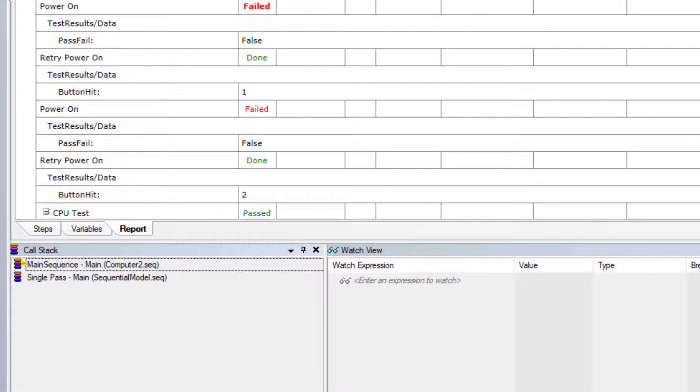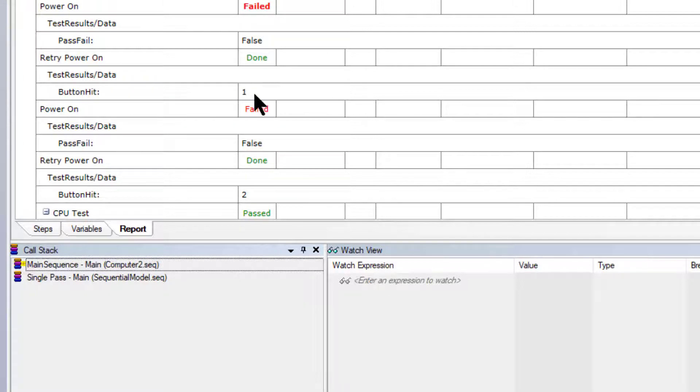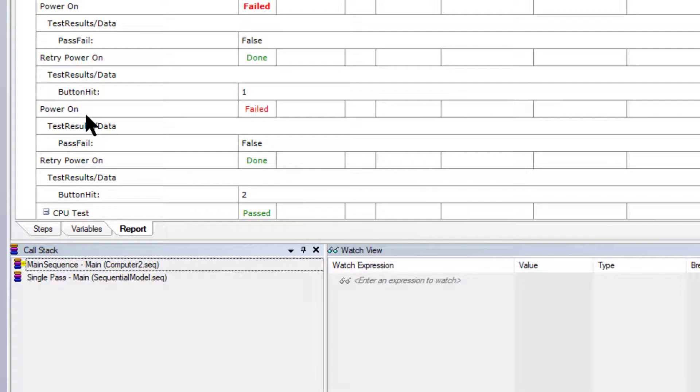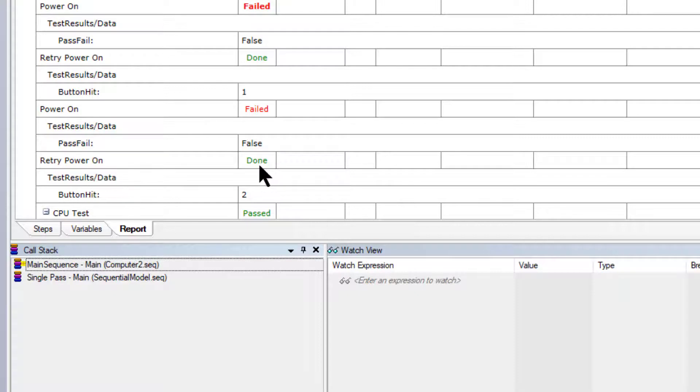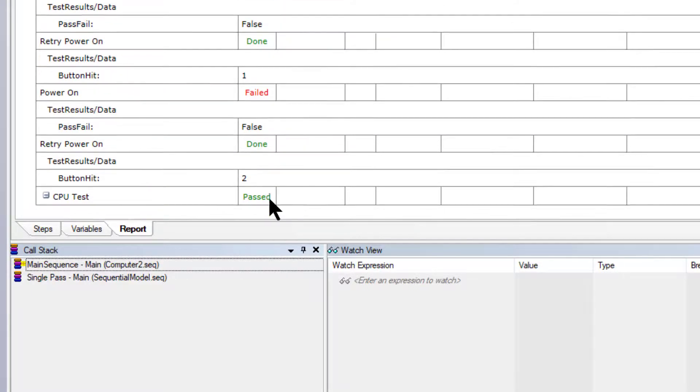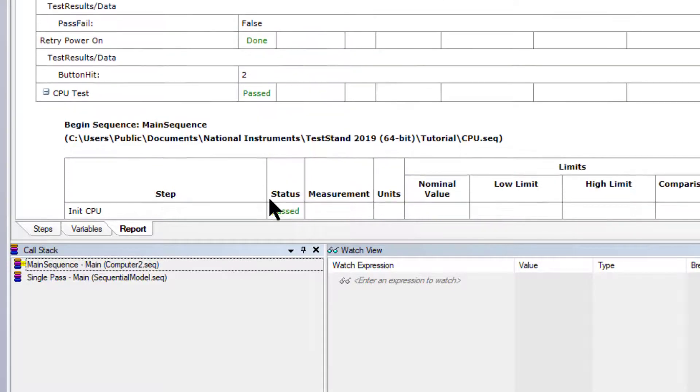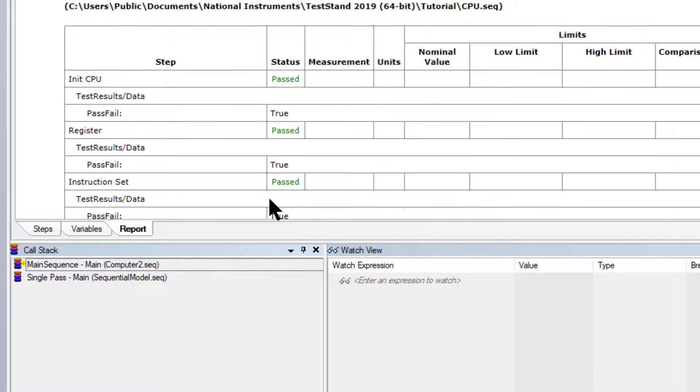Here is the first power on, it failed and the retry power on test was called and it presented us with the dialog box and we clicked on the first button. Therefore the power on test was recalled again, test failed, and again the retry power on test was called, dialog box was presented and we this time chose to press the second button. From then on the other test started to run.